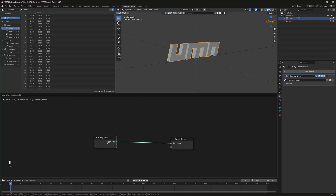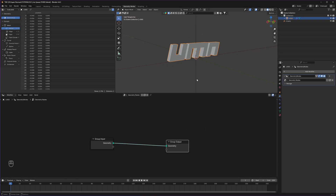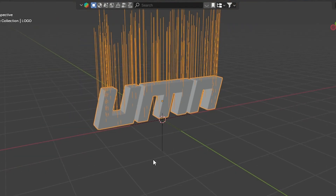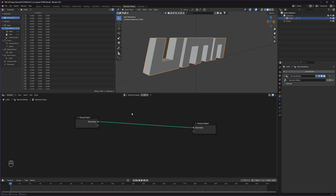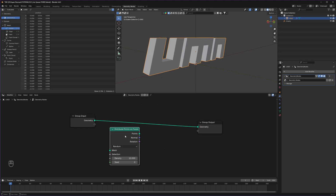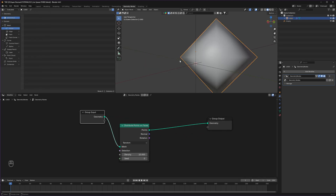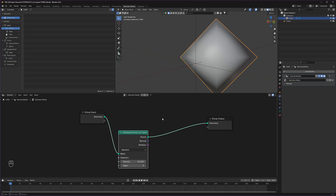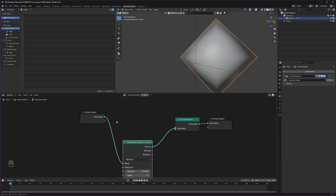This is the input which contains our logo, and it is giving us output in the viewport. Our goal is to bring those lines on our logo. To bring the lines, first we need a Distribute Points on Faces node. With this we can get some points on our logo. But we have lost our original logo as well. To get that back, we can use a Join Geometry node and then connect back our original logo.